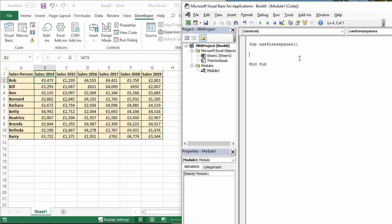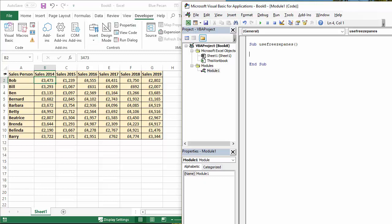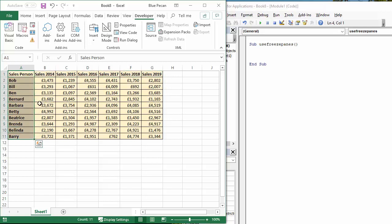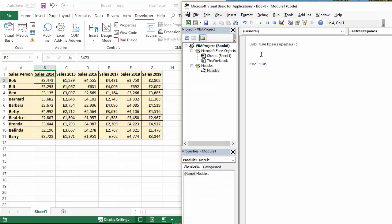First of all, normally when you freeze panes, you select a single cell beneath the row you want to freeze and to the right of the columns you want to freeze. Now we want to freeze this row here and this column here. So you have to click in the junction of those, the row and the column, which would be that cell there. So we need to select that cell in the first line of our code.